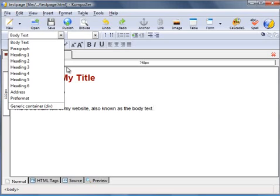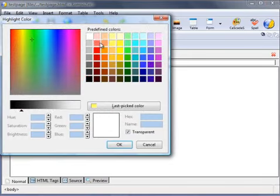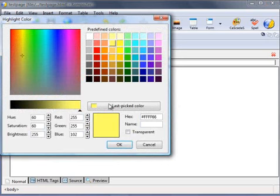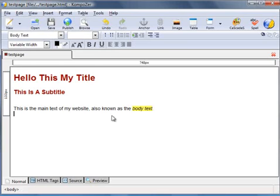So for instance, let's assume you wanted to change this body text here, you wanted to highlight it with a yellow background and maybe use italic text using the italic button, and that formats the text as you wish.